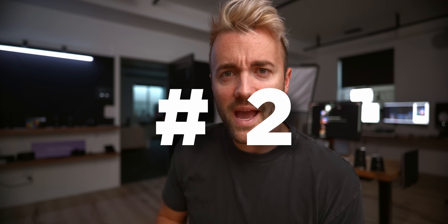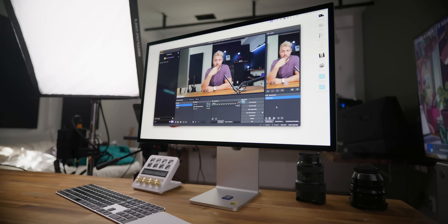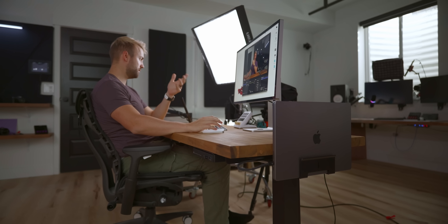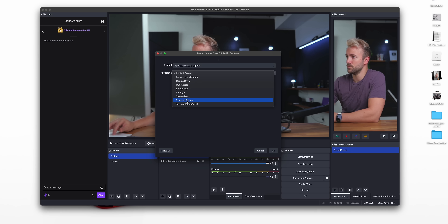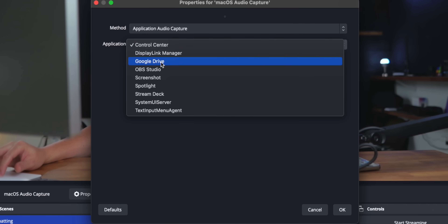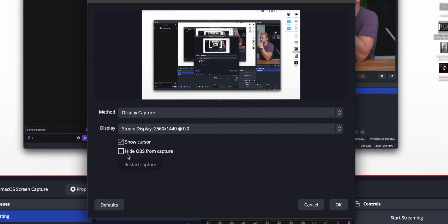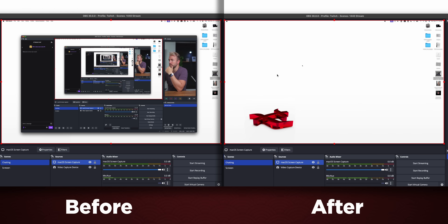Number two is for Mac users. As someone who doesn't often stream off his Mac but uses it to capture or screen record content for YouTube videos, you can now capture audio from specific applications on your Mac. And if you're capturing your display, you can hide OBS from showing up in that screen capture — both super useful, simplifying the whole experience.